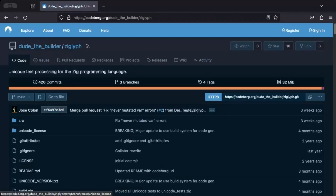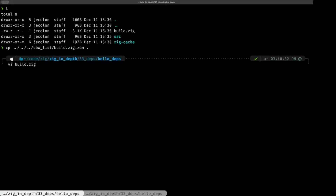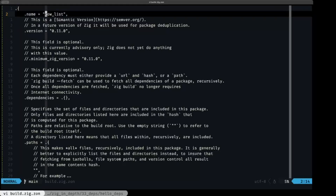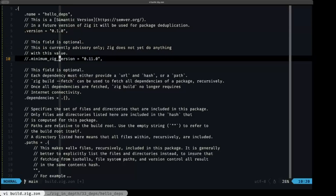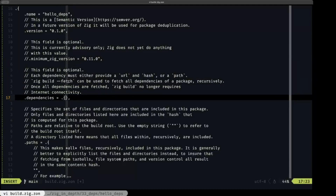Let's go back to the terminal. I have another project on this machine and I'm going to copy its build.zig.zon file — it's from a project called Catalyst. Let's copy it here and edit that file. We're going to set the name to `hello_depths`, version `1.0`, and the dependencies section is where we'll be adding our dependencies.